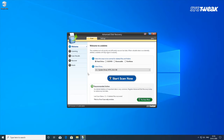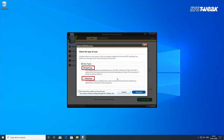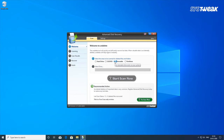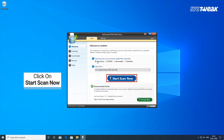It can restore all lost and deleted files no matter the size or file type. An efficient tool with two scan modes. It can also recover data from your removable drives, local hard drives, CDs, and DVDs. This is the easiest way to recover your music files in no time.